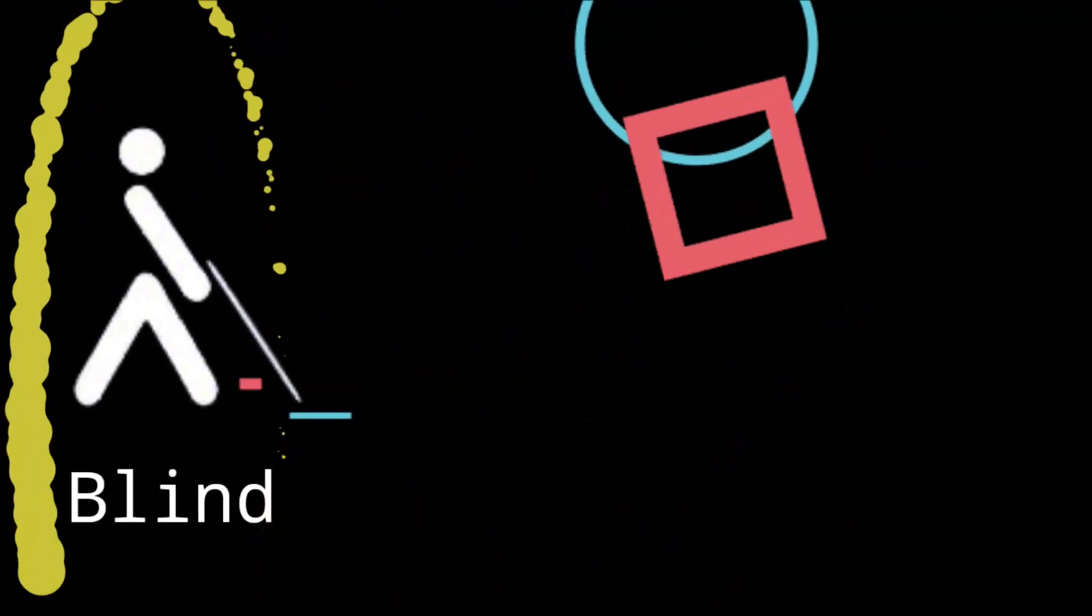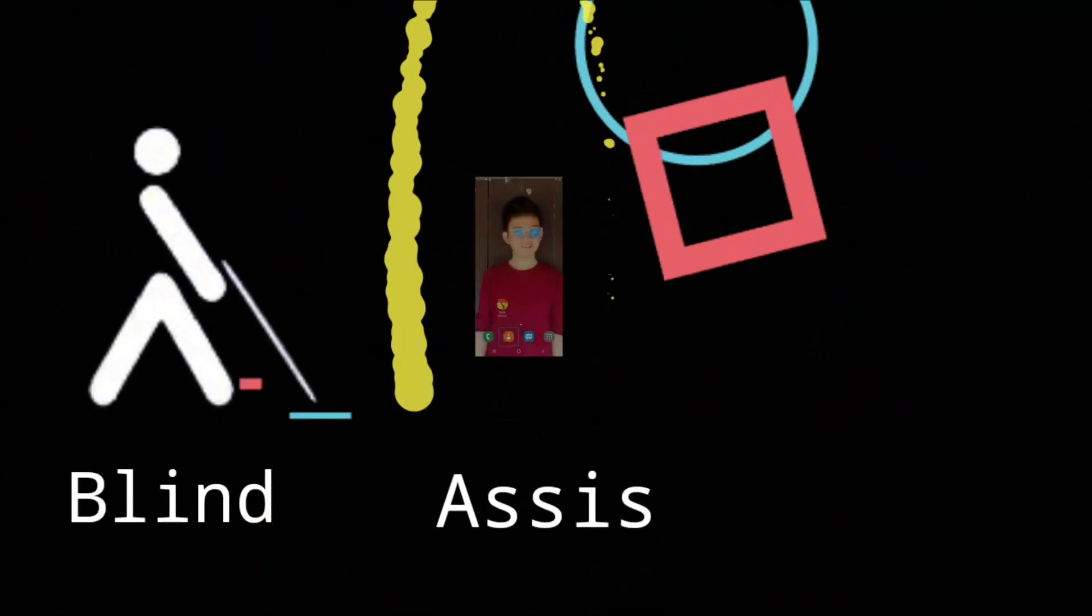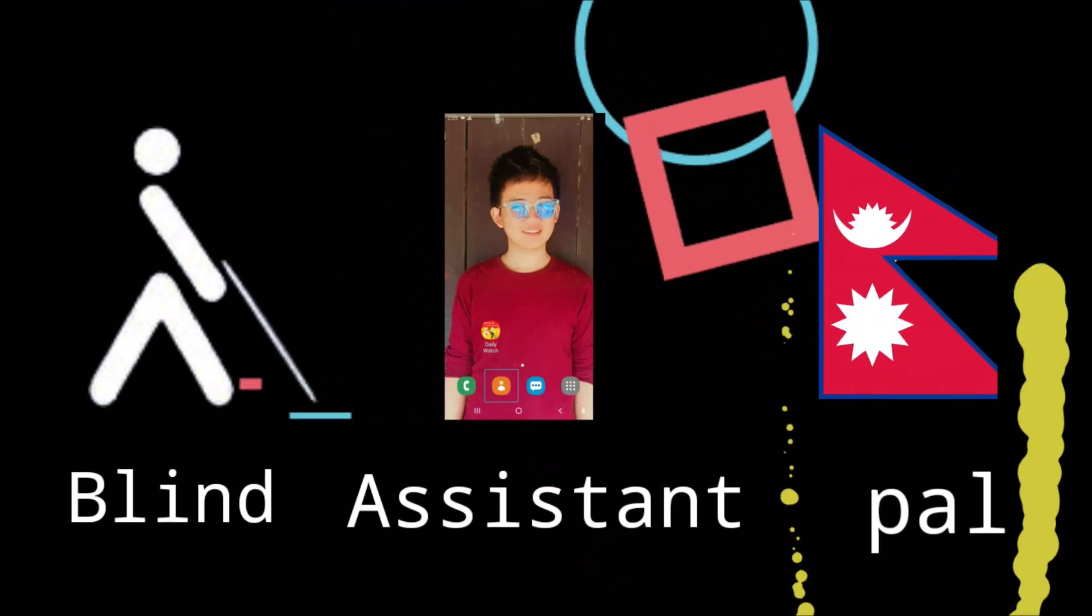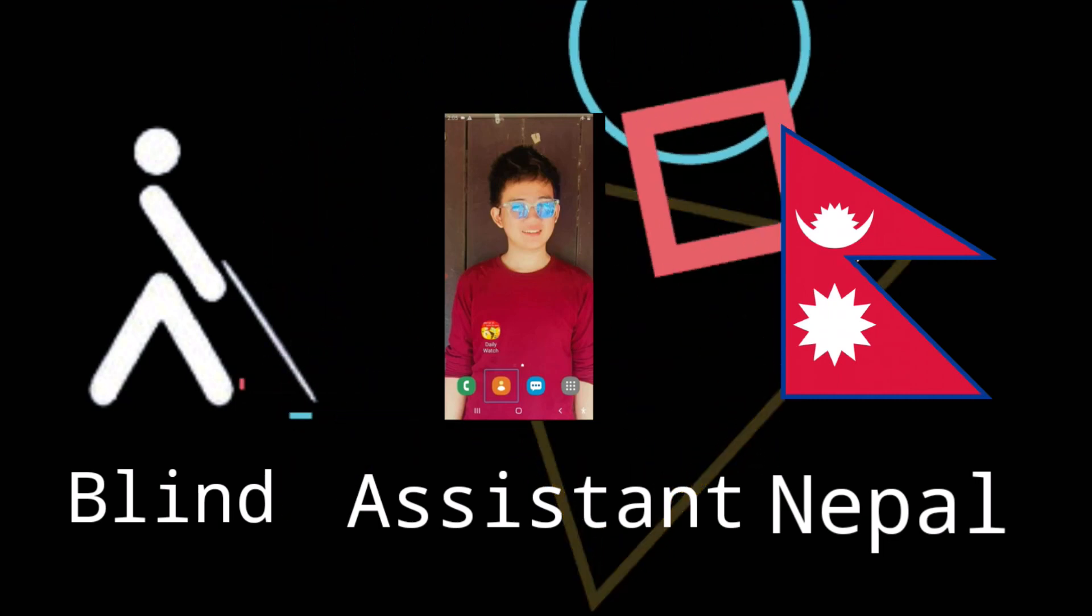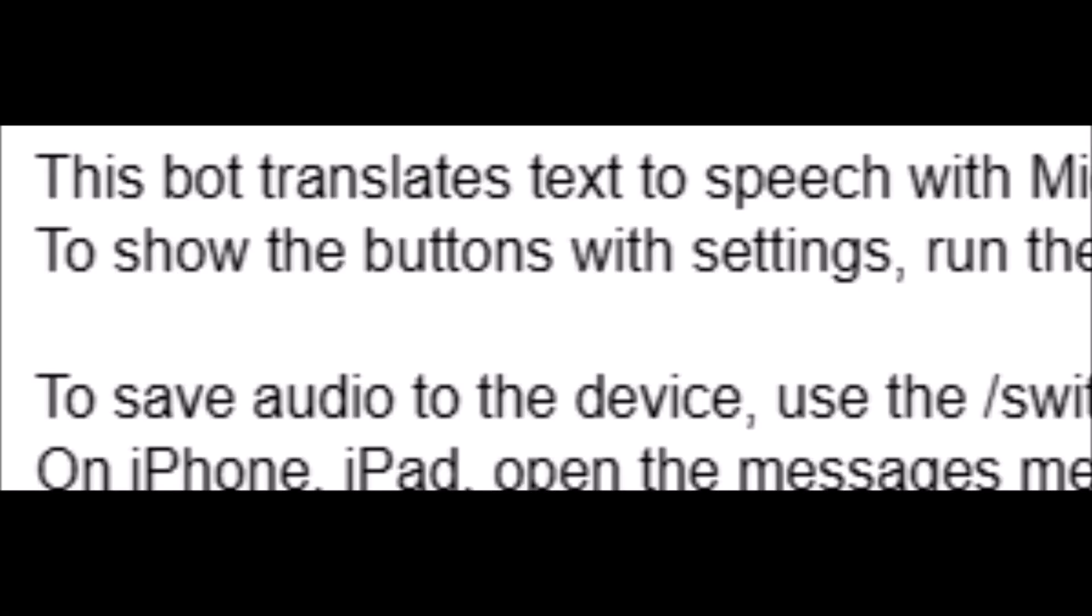Hi, viewer. Welcome to Blind Assistant Nepal. Hi, everyone. Welcome to Blind Assistant Nepal YouTube channel.